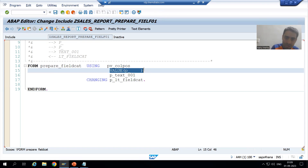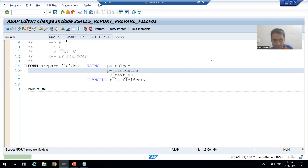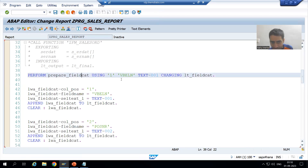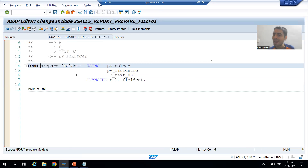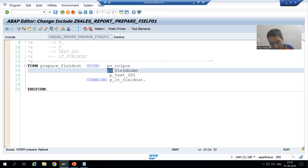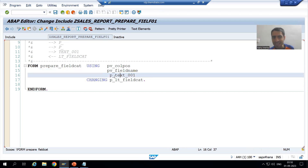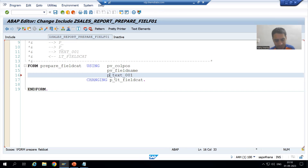The second formal parameter is PV underscore field name. The actual parameter value is VBELN - this actual parameter value we are passing to this formal parameter. Next thing is your text, so I will simply write PV underscore text.